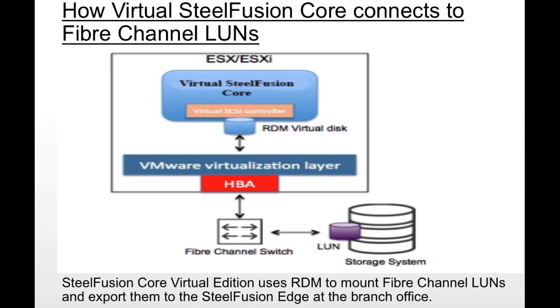Once these LUNs are discovered onto the ESXi, it then presents them to virtual SteelFusion Core as raw disk. SteelFusion Core then discovers these raw disks as block disk LUNs and then presents these LUNs to the edge appliances as normal.